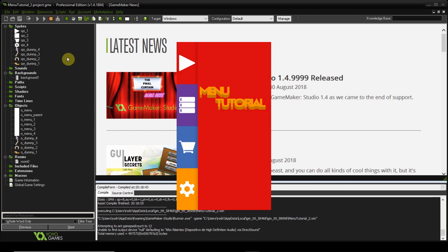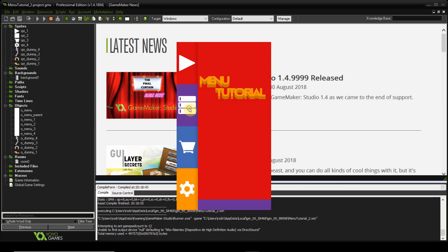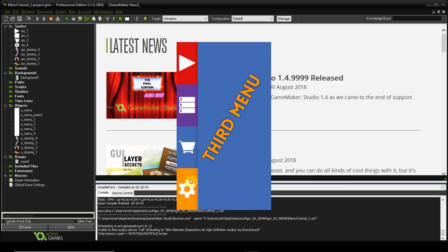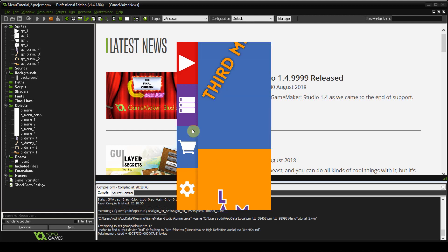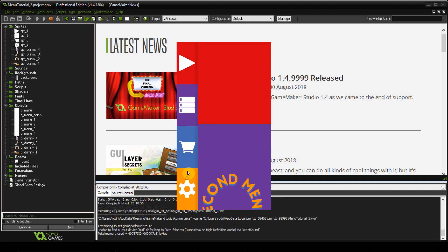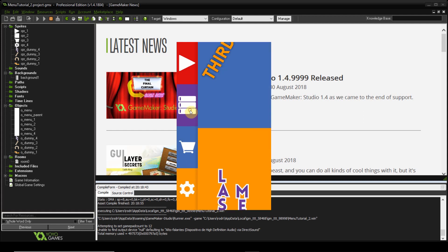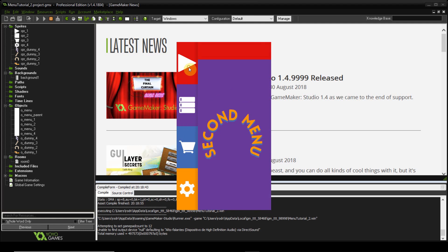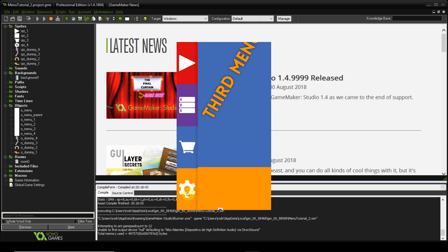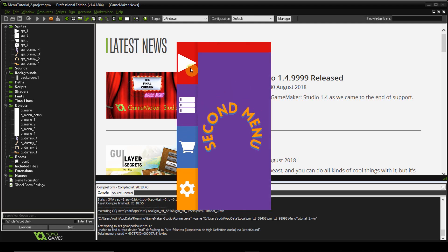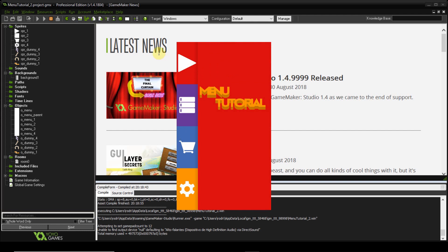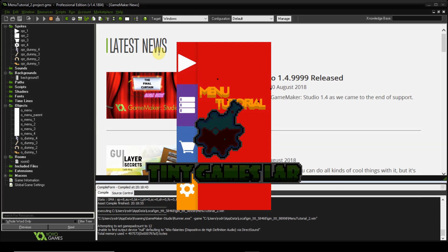And there we go — the menu with background images is working! These background objects can be your actual buttons, menu options, and information displays. That's it for this tutorial. If you liked it, hit the like button; to subscribe, hit the subscribe button; and for notifications on new videos, click the bell button. Thank you for watching and see you next time!